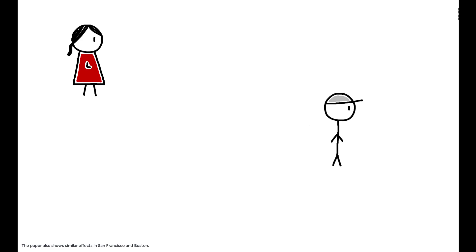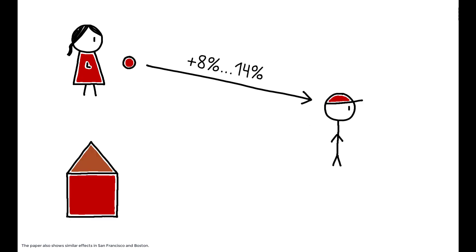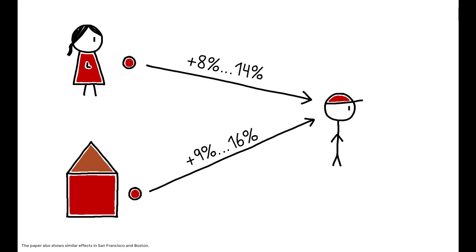And the results show that these contagion effects are substantial. The presence of each neighbor within 0.1 miles that begins to invest in housing increases a household's probability of also investing by 8% within the next year and by 14% over 3 years. The presence of a nearby flipped property increases the same probabilities by 9 and 16%. These effects are large, and they likely underestimate the true magnitude of investor contagion.